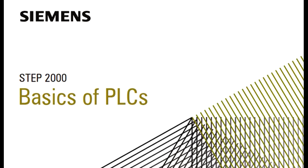Welcome to another course in the STEP 2000 series, Siemens Technical Education Program, designed to prepare our distributors to sell Siemens energy and automation products more effectively.